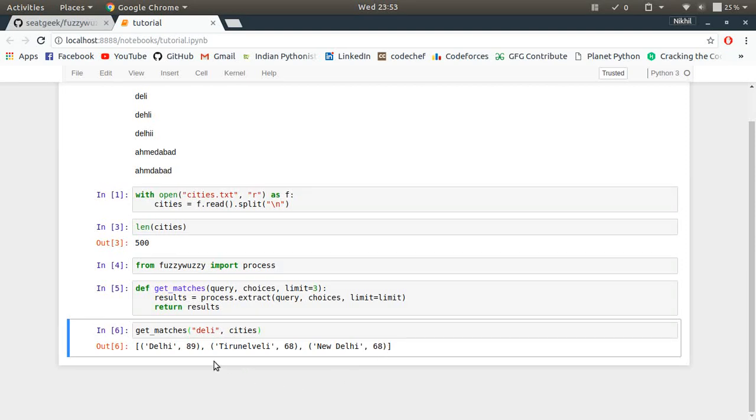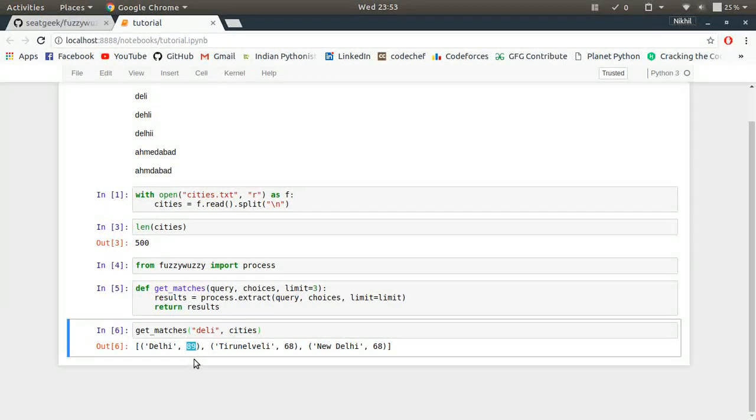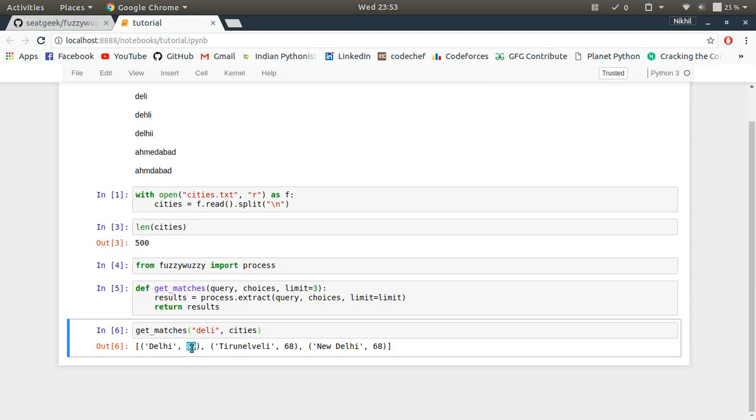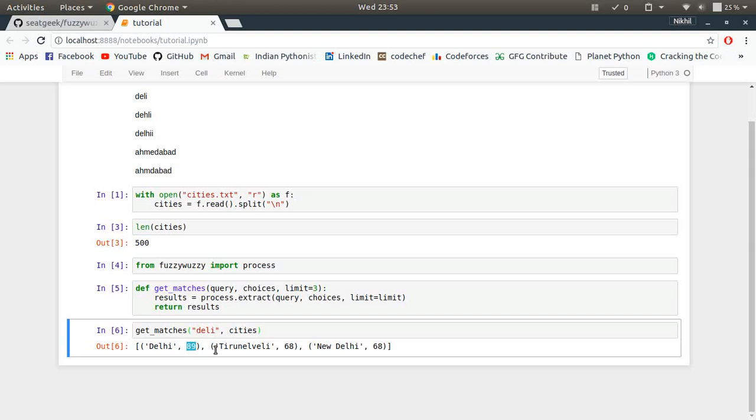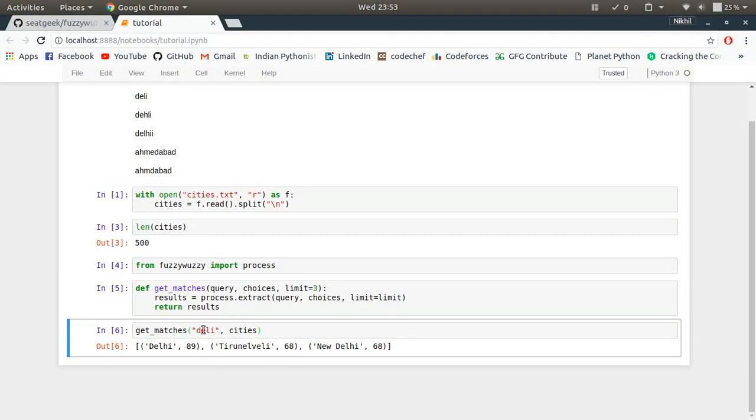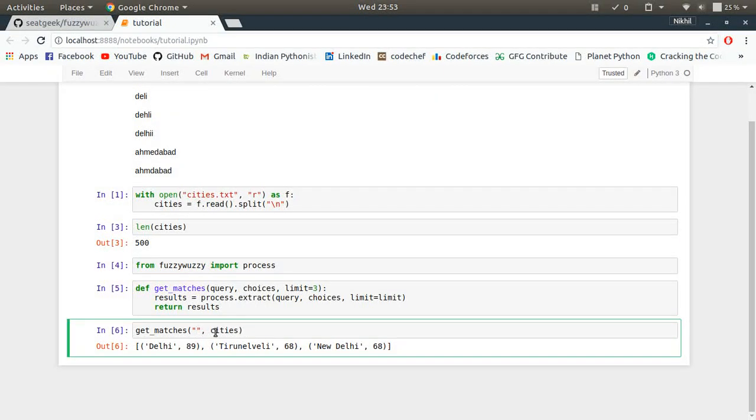I think I'm getting this second result because of 'eli' there, right? And then I get New Delhi. Look at that, these values along with these matches: it's 89, it means that the matching of these two strings is 89 percent. Then this thing is matching 68 percent. So it just sorts them according to matching and then provides me the result. Let me try it on Ahmedabad as well.